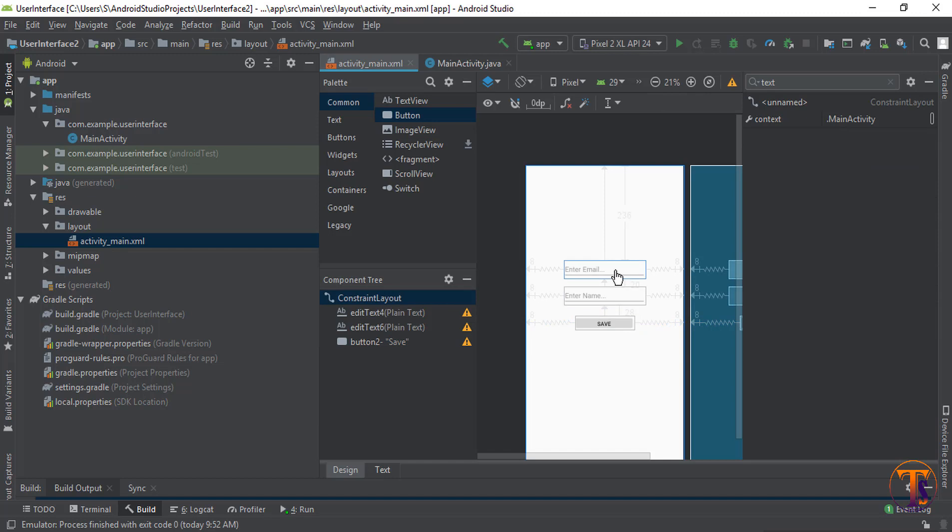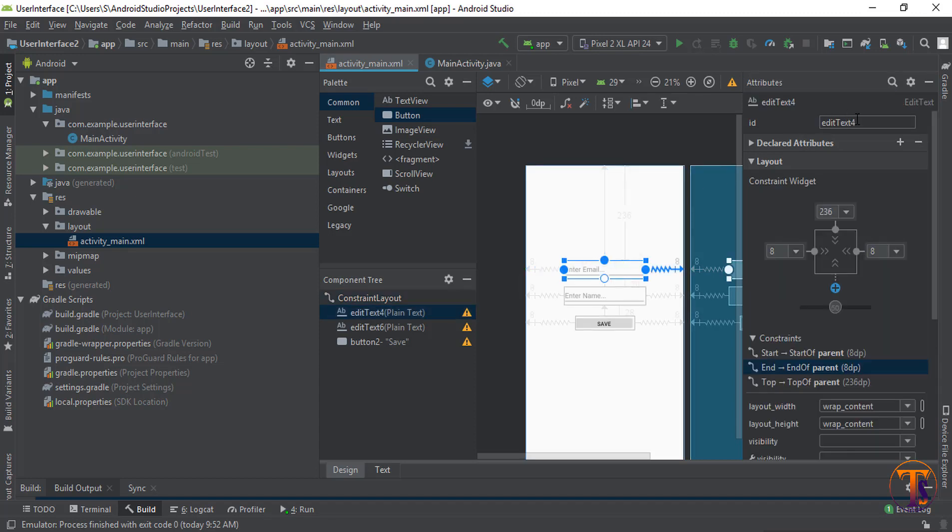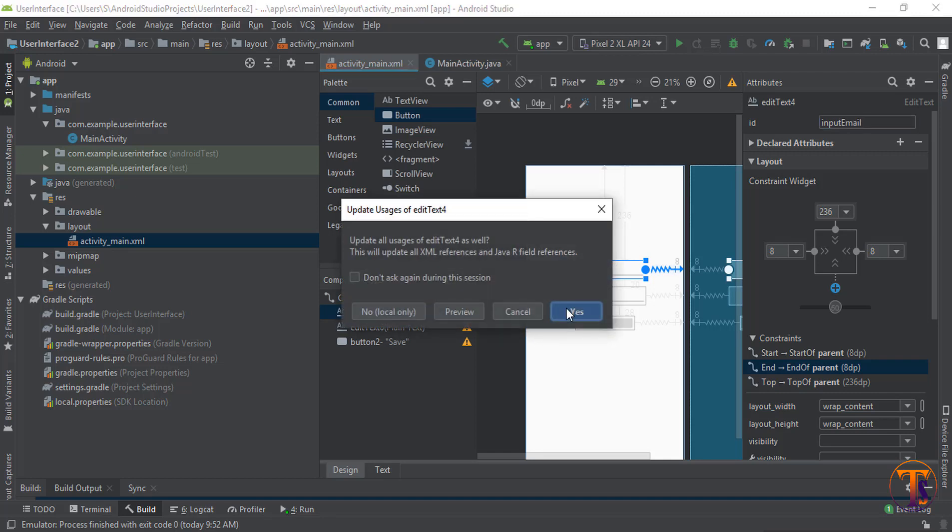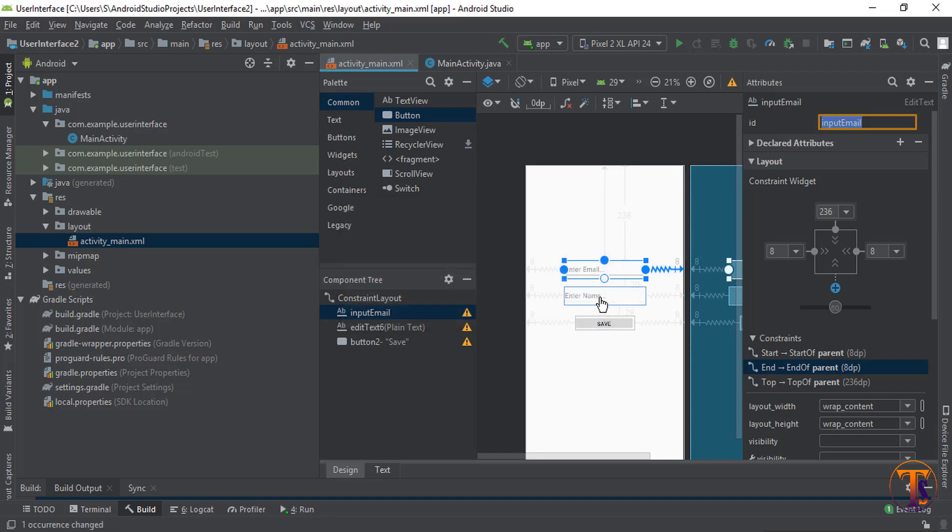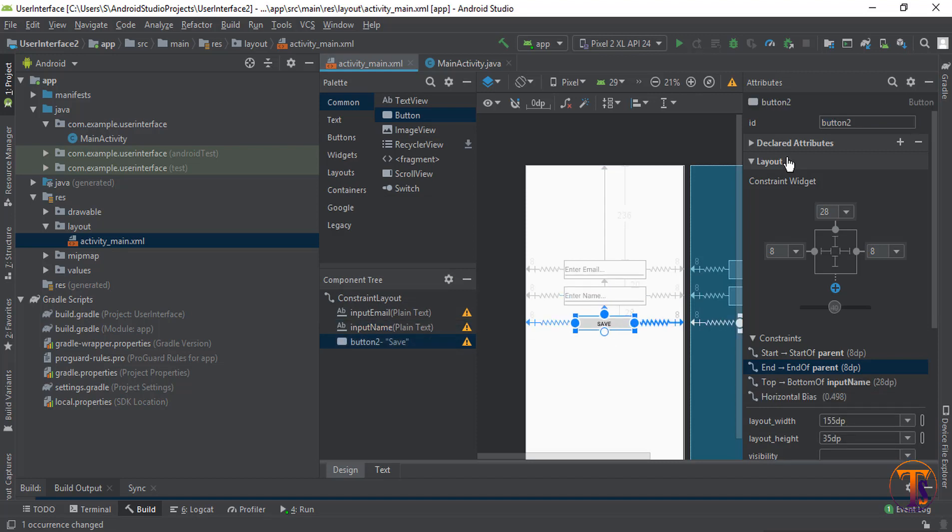Here you can see now we need to change the ID of these attributes. Let's say we select first one. Here we can say inputEmail. Select the second one, inputName. Select button and type it btnSave. Okay.